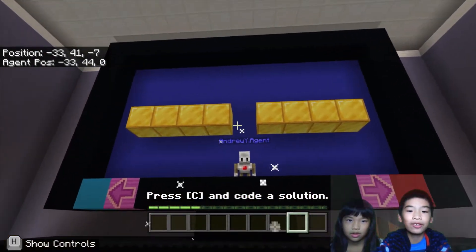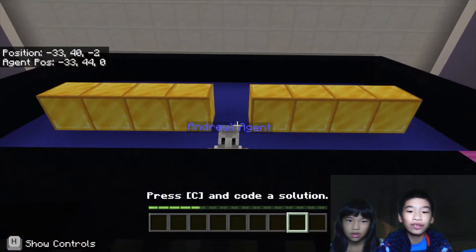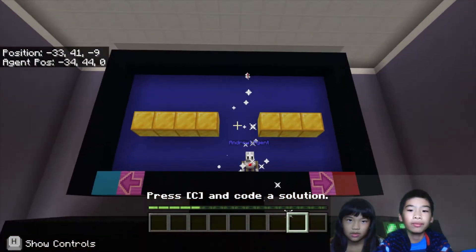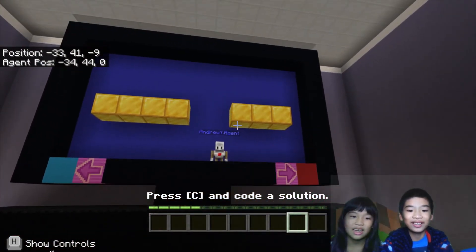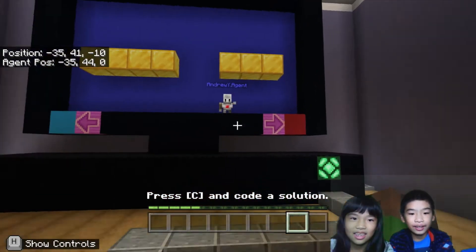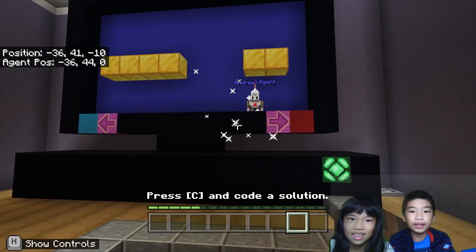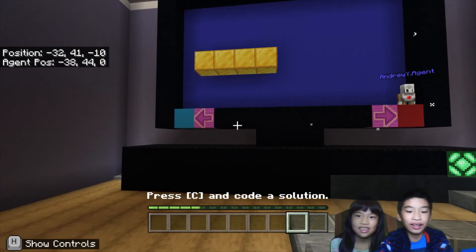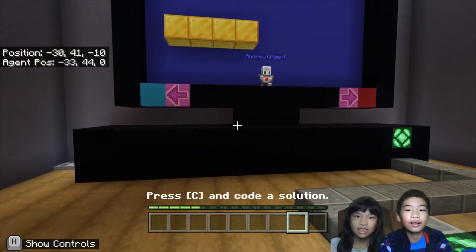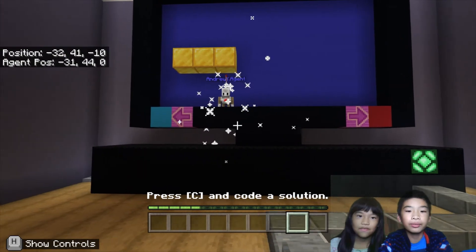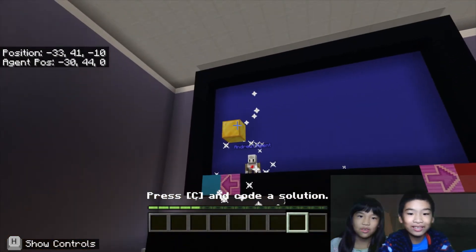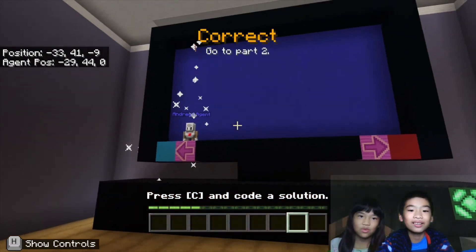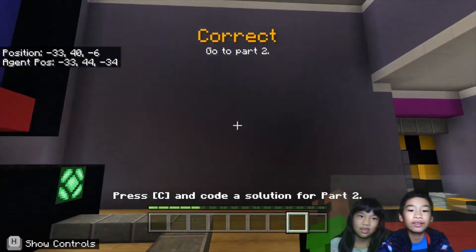So we shot the firework rocket at the first gold block and the gold block disappeared. Now let's move to the next one. Sometimes the rocket gets stuck underneath the block.